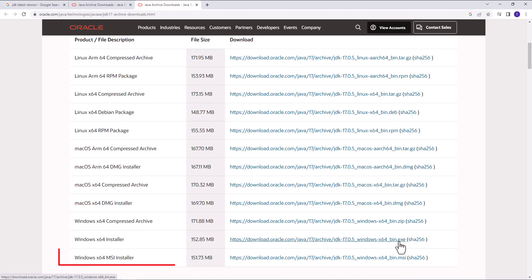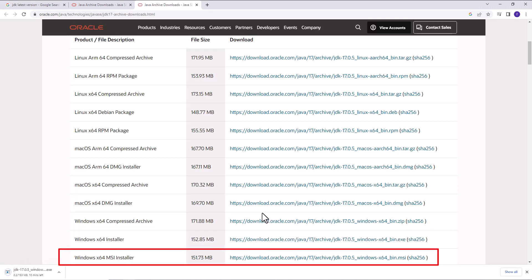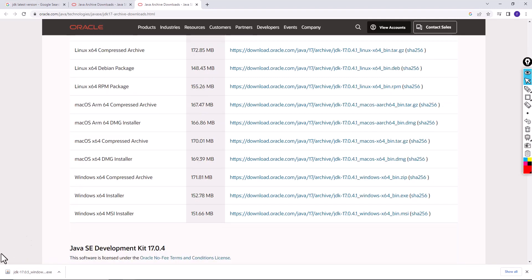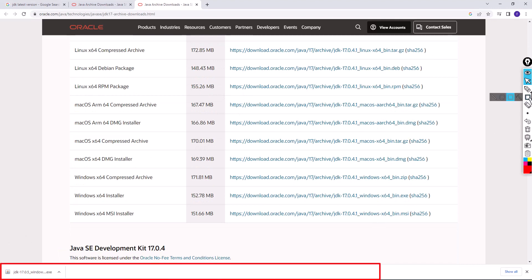So now I am going to click the download. Now the setup has been downloaded and I am going to open the setup.